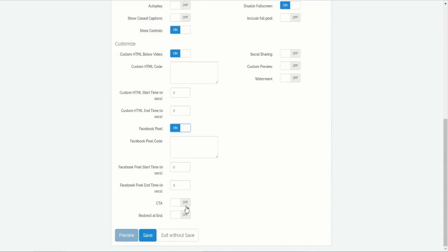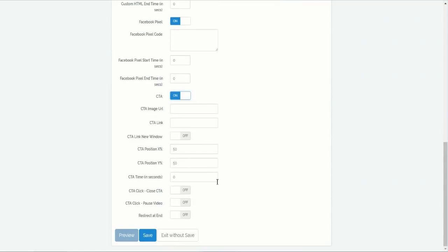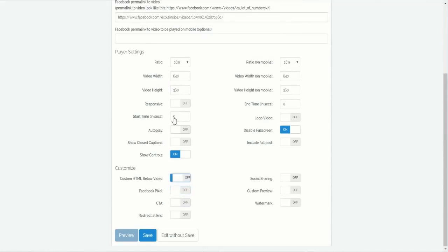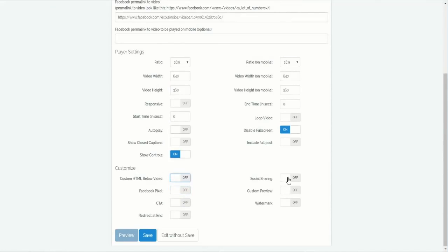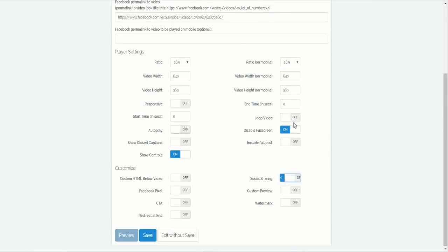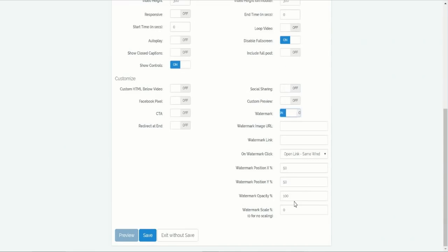And add a powerful CTA or call to action, which allows you to add a button that links to any page or have them buy now. Last but not least, you'll be able to use powerful social sharing options to make things go viral, or even add a watermark to protect your video from being stolen.